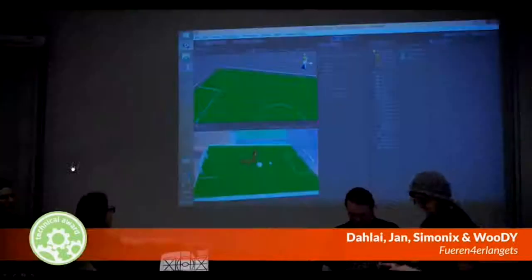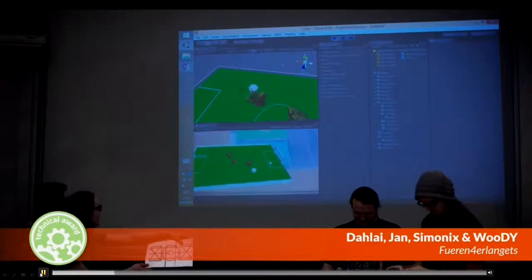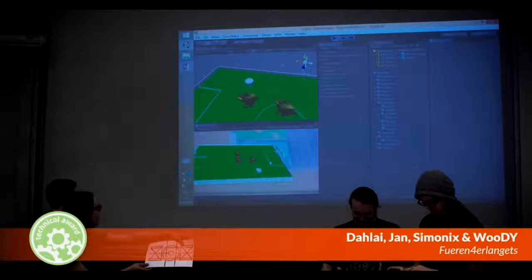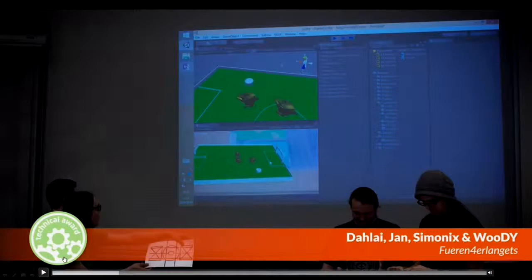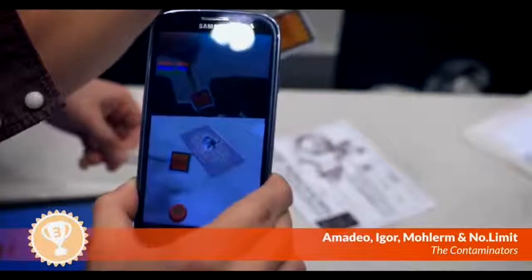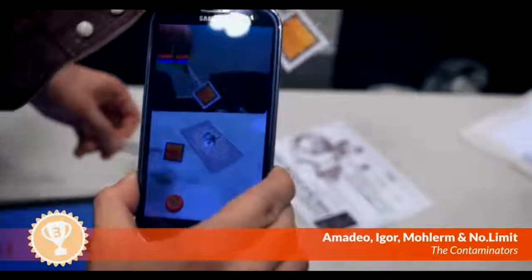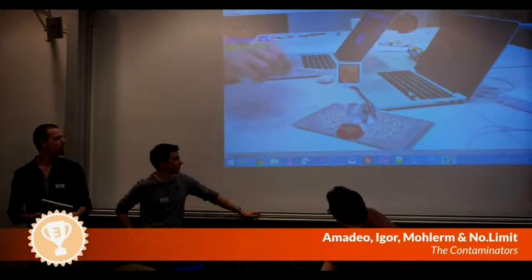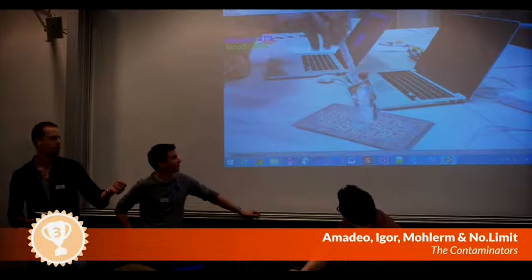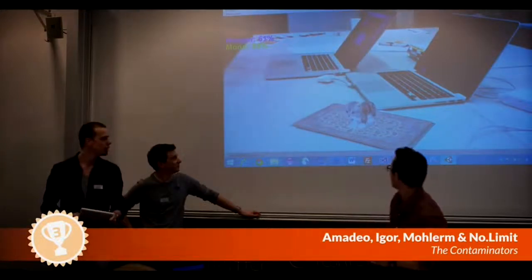One team made an augmented reality table soccer, where you can move around your tablet to control the players. Another team made a virtual pet cat that you have to feed with a marker. You can move the marker to feed her, or add another marker which represents a ball and play with her.